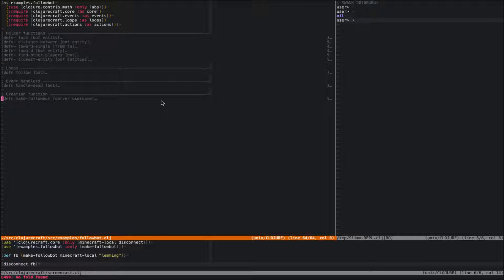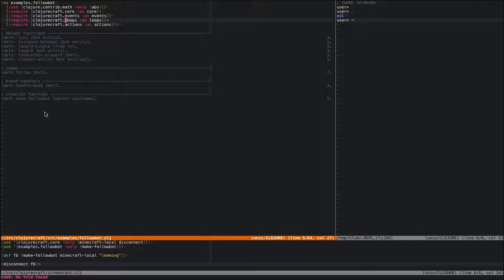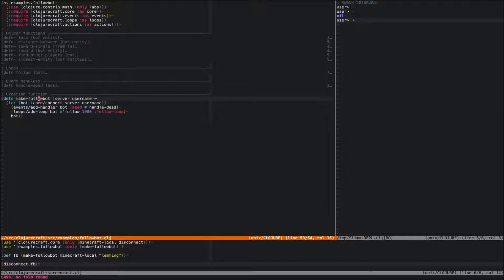I've got a bot file, just like I normally do. I'm going to require the stuff I usually use. And when I'm writing bots, I tend to work backwards — I start with the function that makes the bot, and kind of figure out what I need from there. So let's take a look.